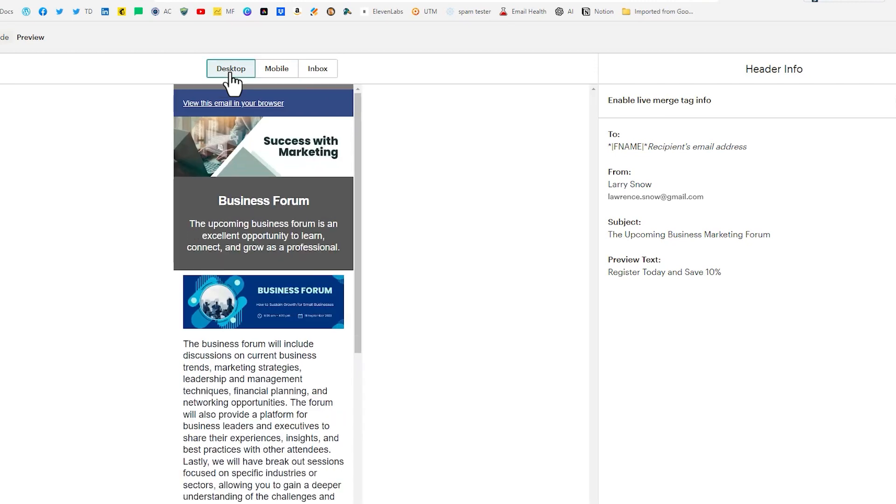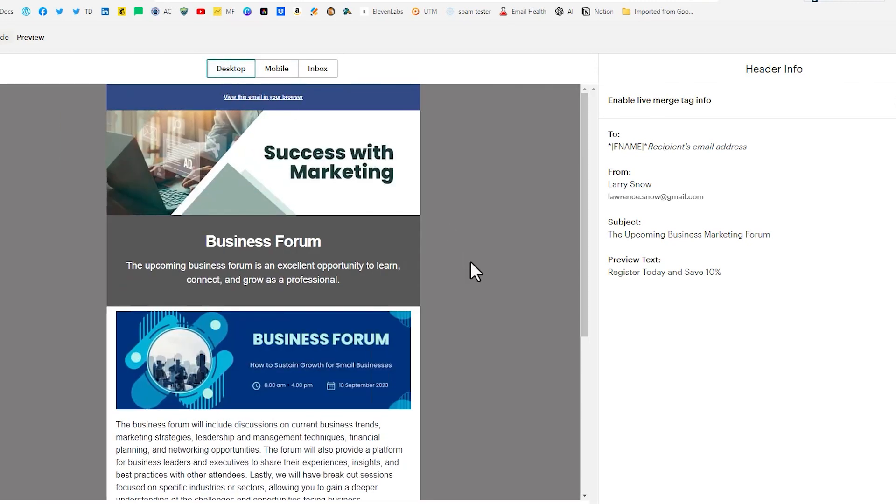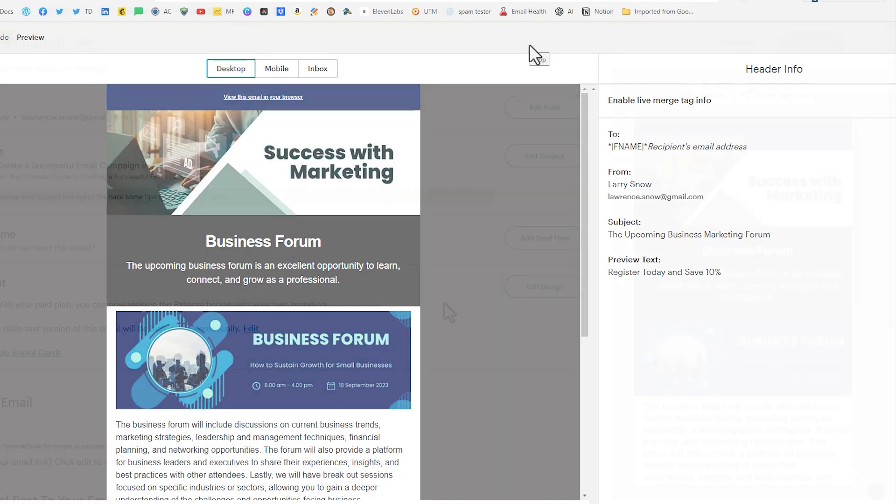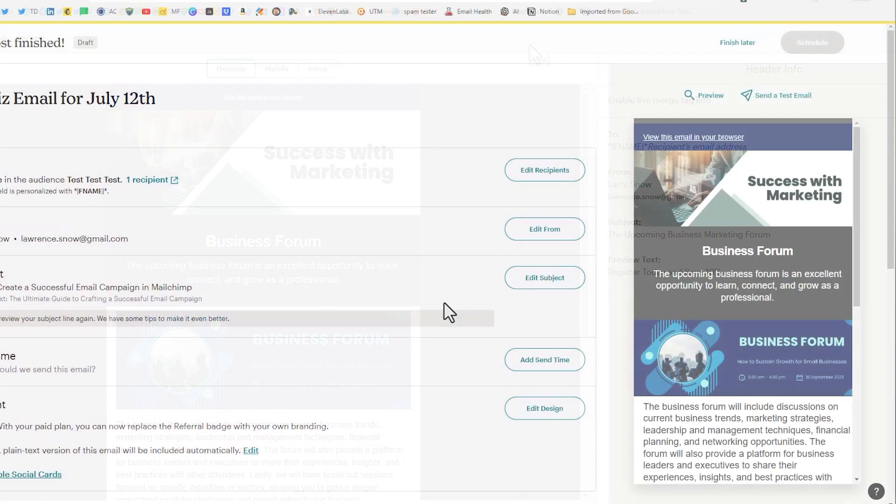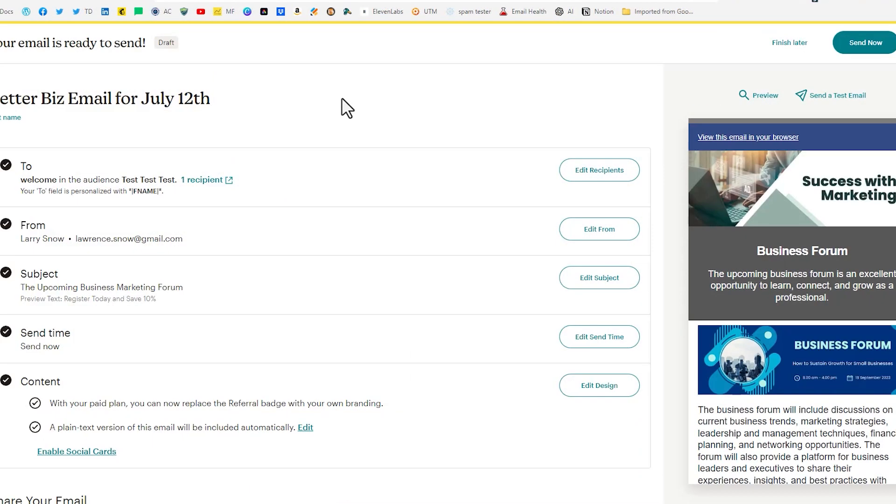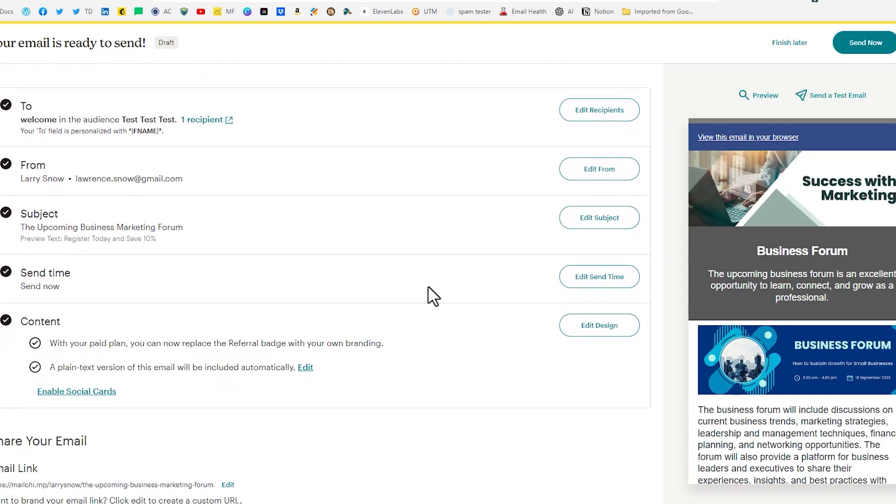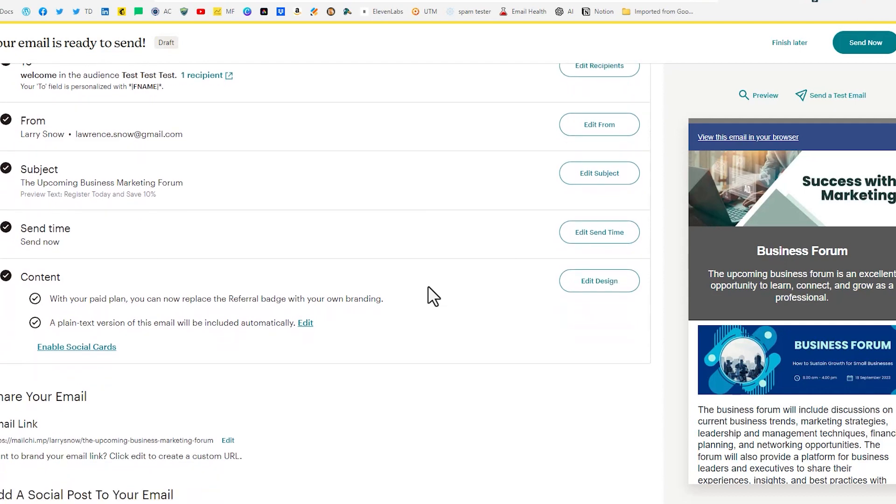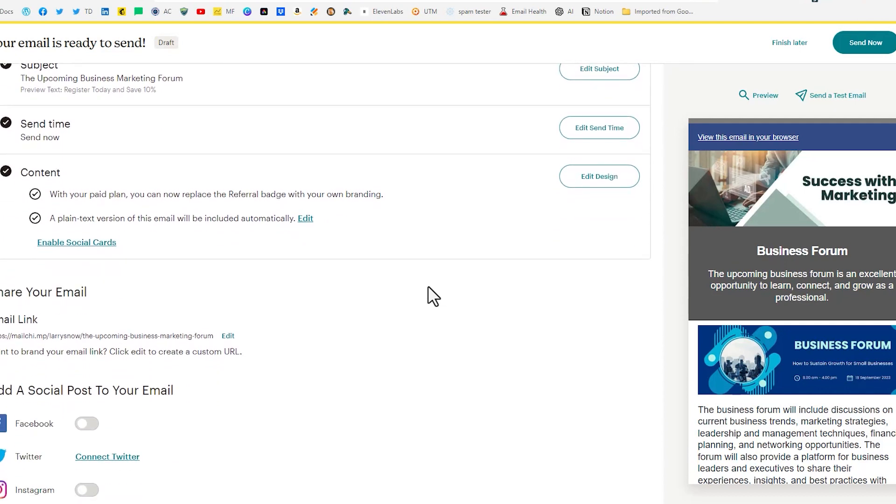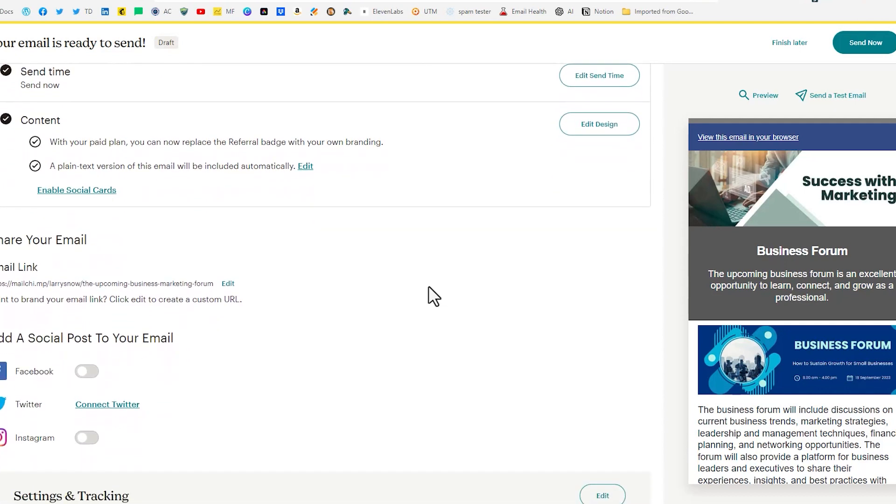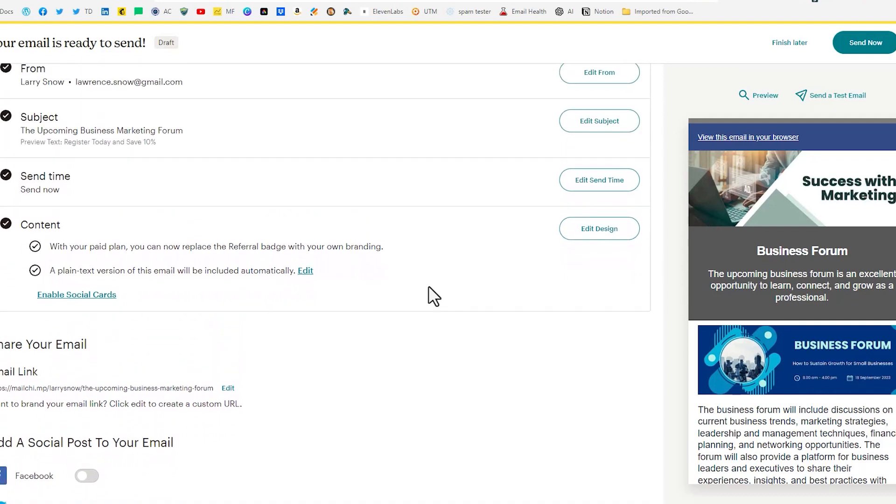But for now since we're just doing a demo of this to show you how you can create awesome emails. We're just going to leave that as is and we're going to click out of our preview and we're back in our dashboard of our email. And we've got everything going for us. And over on the right hand side we get to see a preview of what our email would look like. And again we can preview it again.